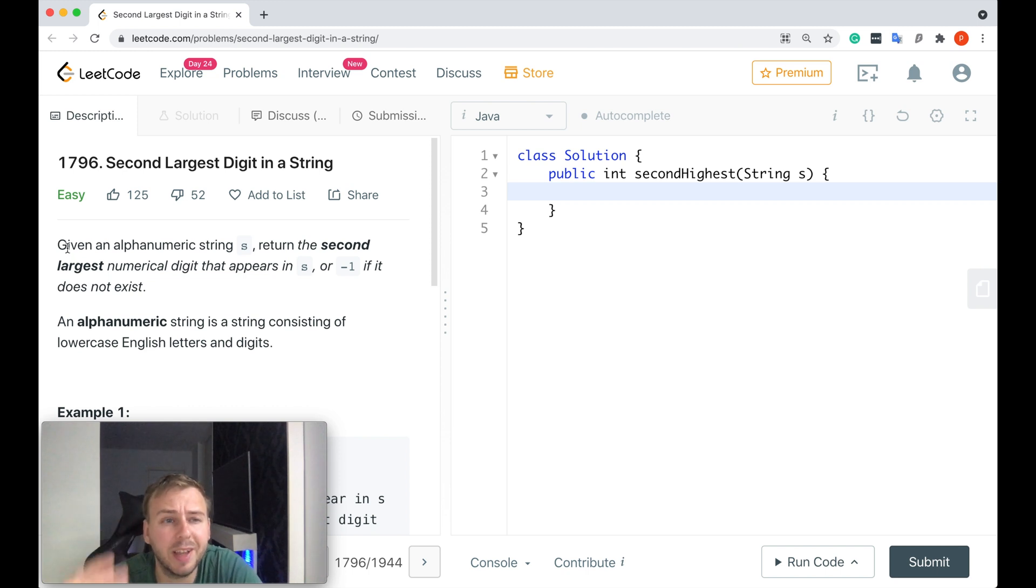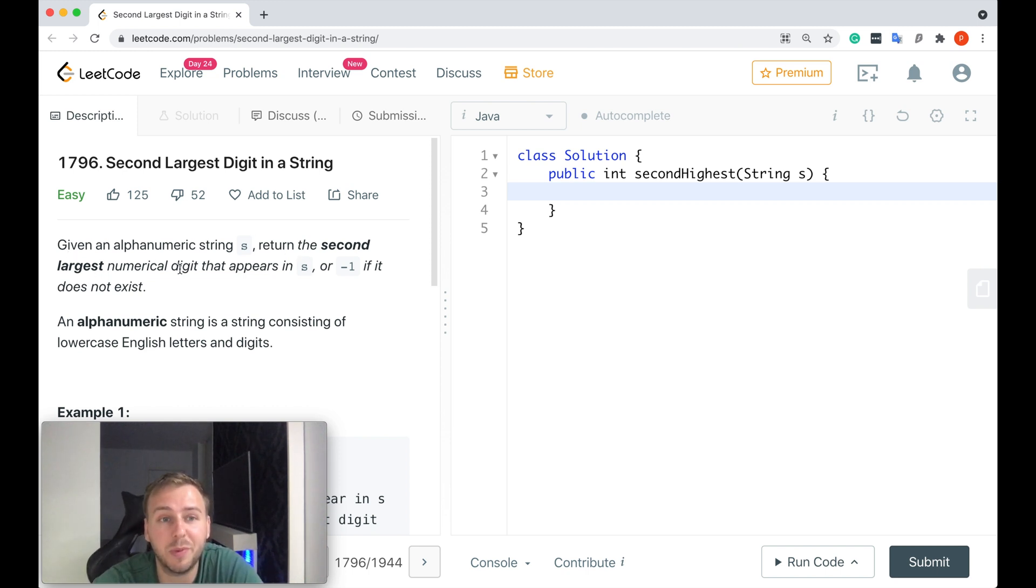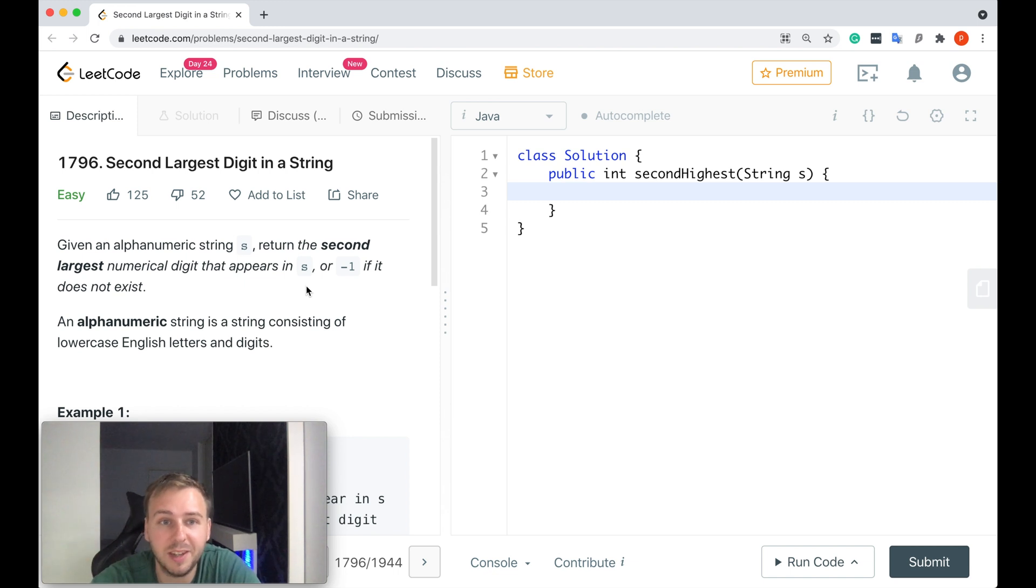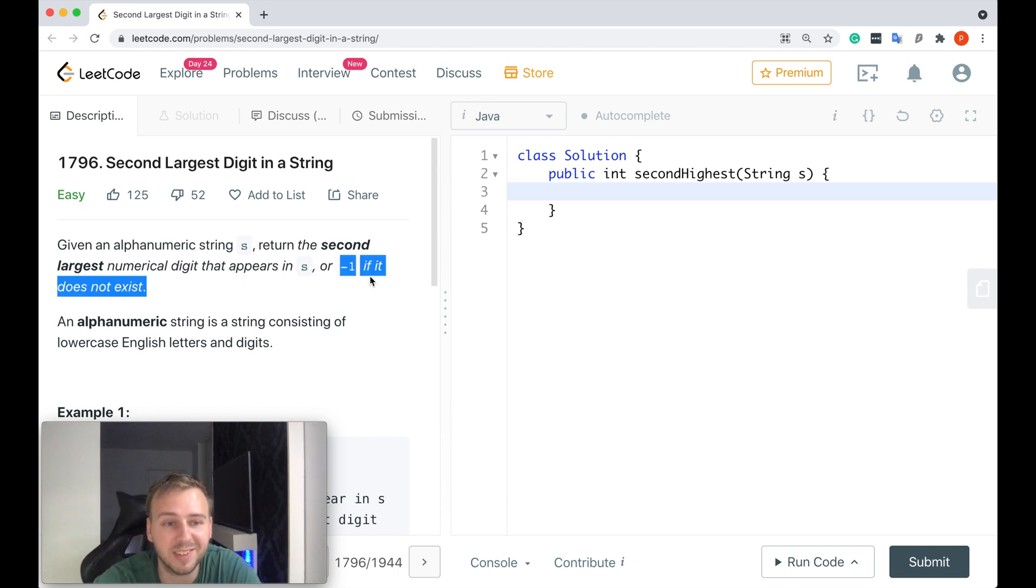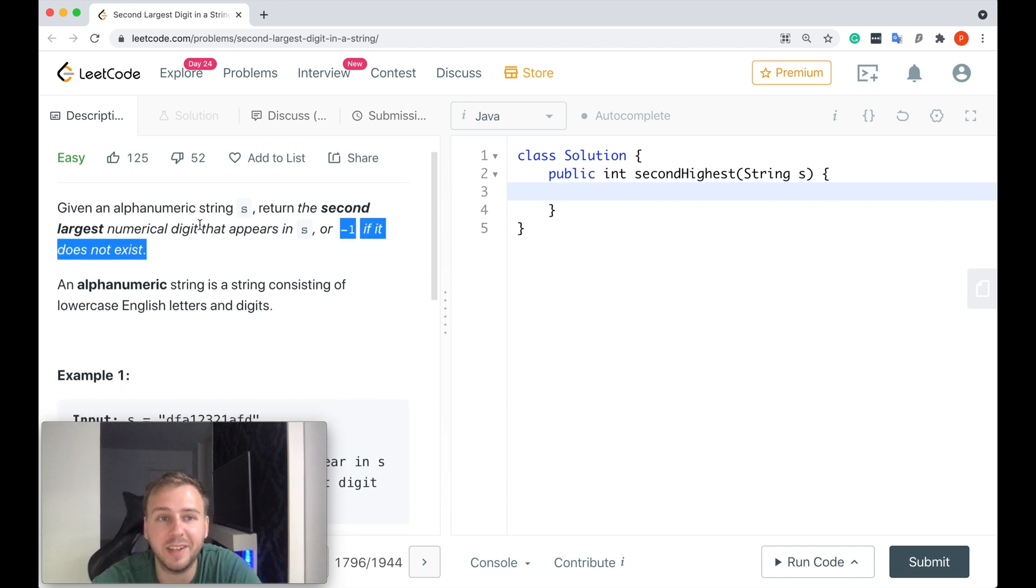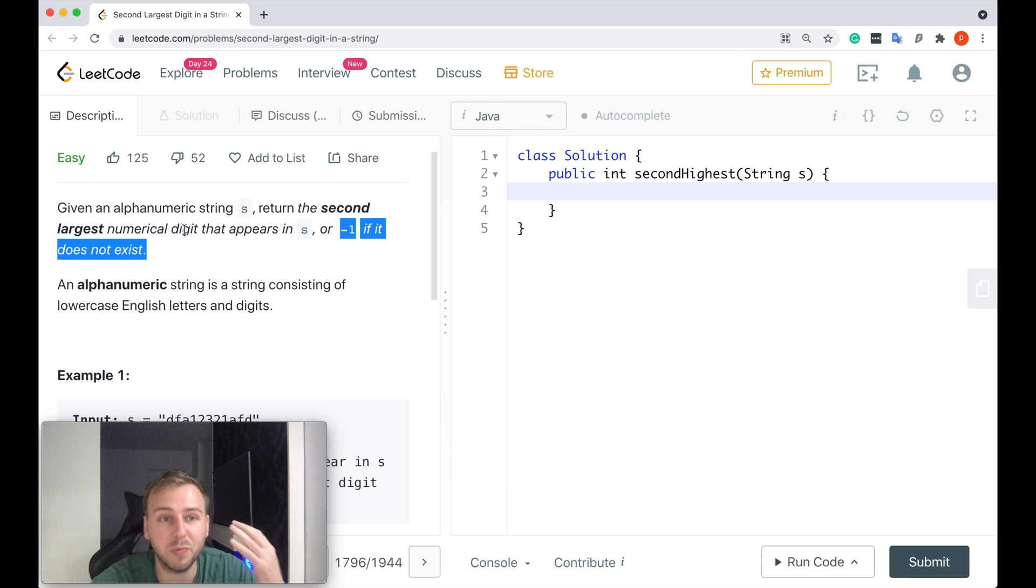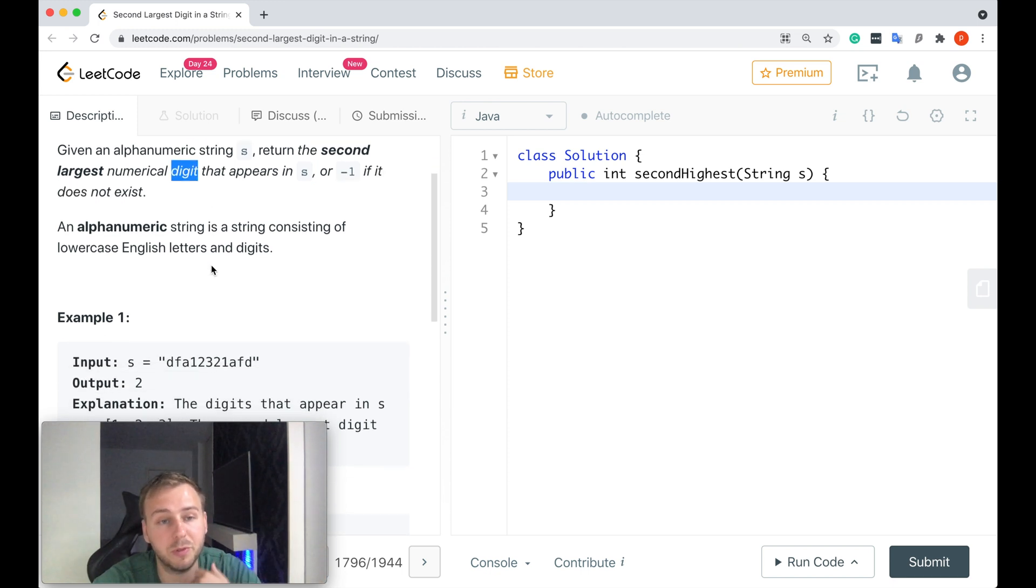Basically we are given an alphanumeric string and we need to return the second largest numerical digit that appears in this string, or return minus one if it doesn't exist. Again, it's the second largest numerical digit, not even a number, just a digit.